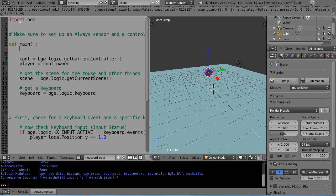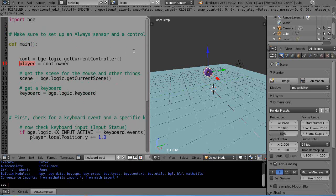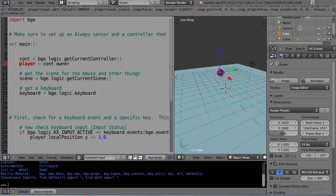Outside the function, type import bge — that's Blender Game Engine. These are common things required for startup of all Python programming within the game engine. We want to get keyboard input, so you assign the controller to the variable cont, assign the player — which is like an object — to controller dot owner, and assign the scene. These are standard setup lines.